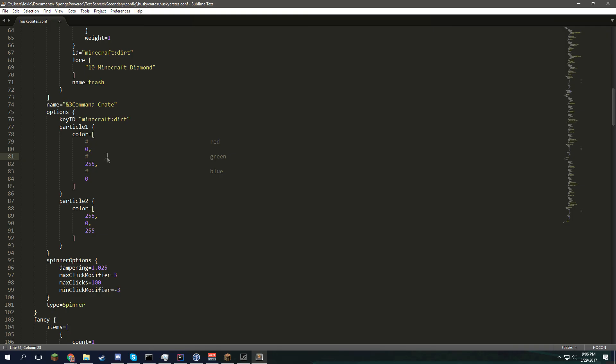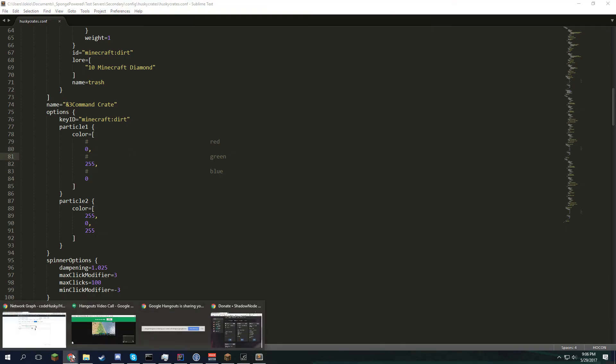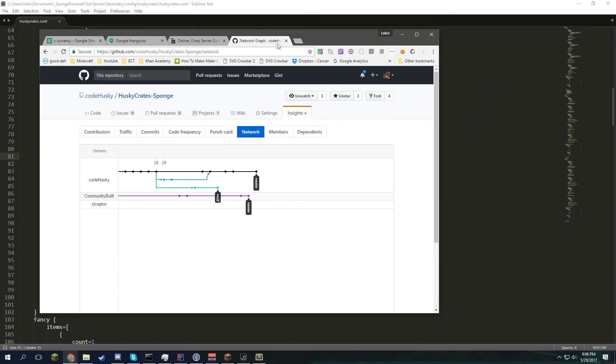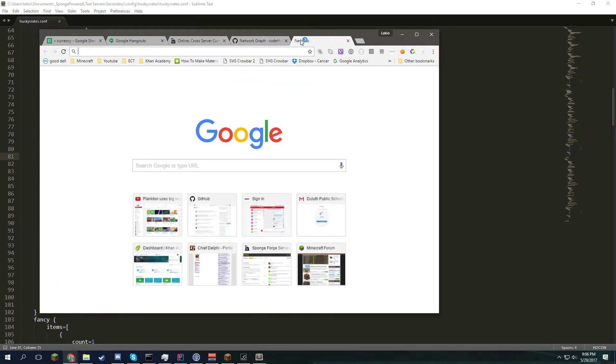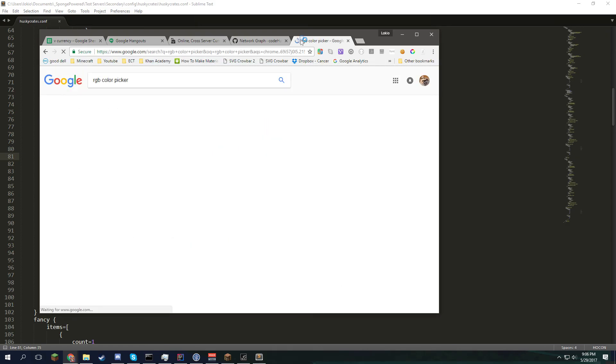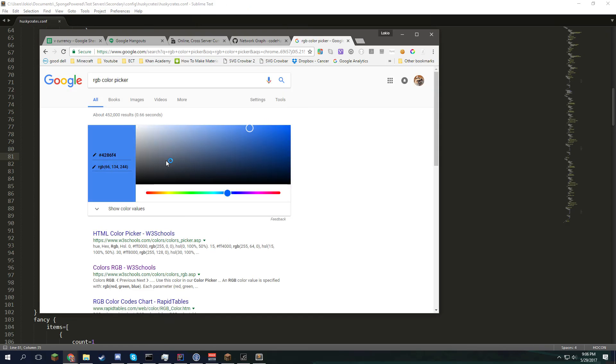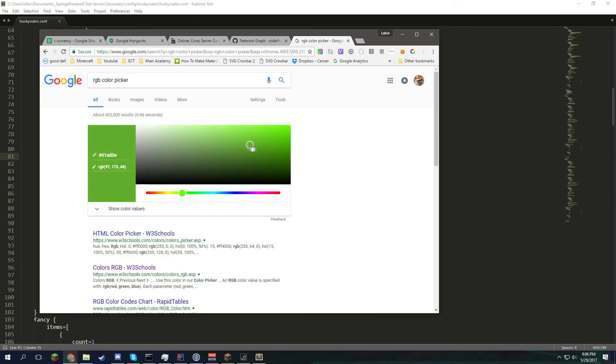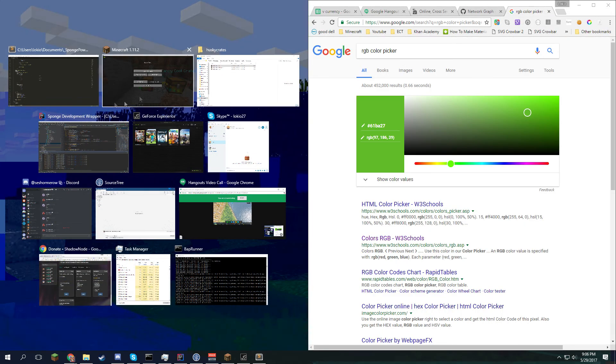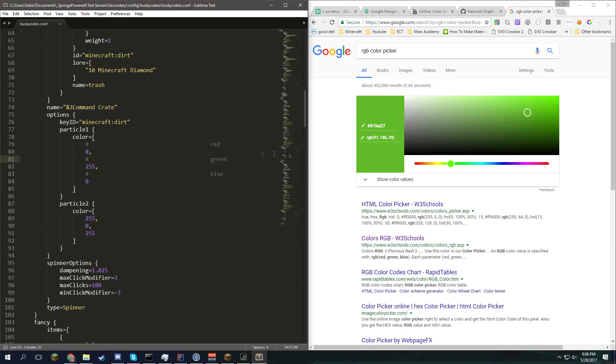The colors are pretty self explanatory. It's RGB coloring, which is pretty standard for computers. I can explain that really fast here. Just google RGB color picker. And it's really simple. Even Google has one. So just find a color you like. Like we'll go with this green. And these are the RGB colors you'll want to enter.